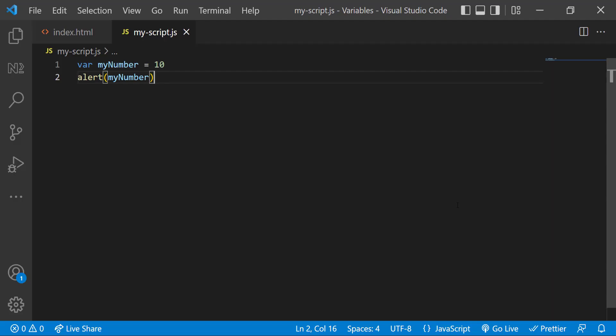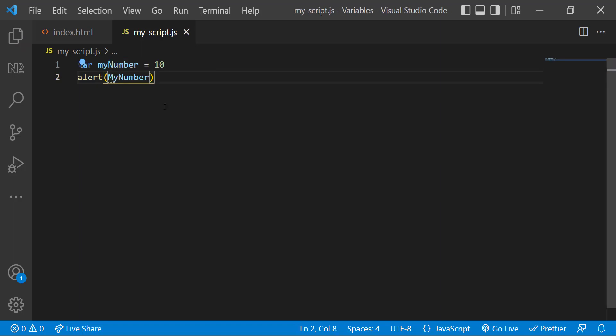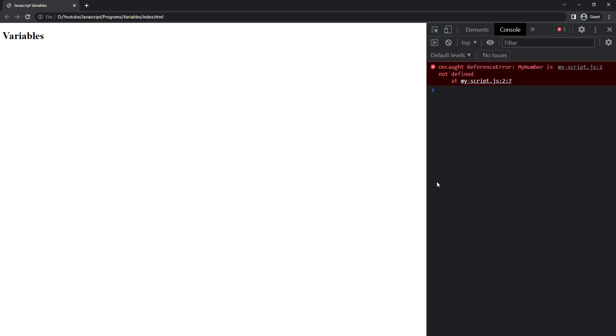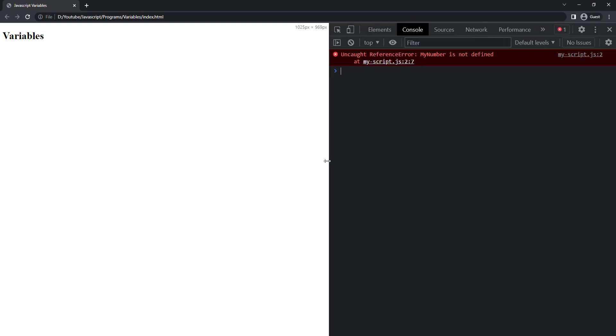There are certain rules we need to follow to name a variable. First of all, JavaScript is case sensitive. I have declared the variable name as myNumber with small m. If I try to use capital M anywhere after that, it will throw an error saying this variable is not defined.